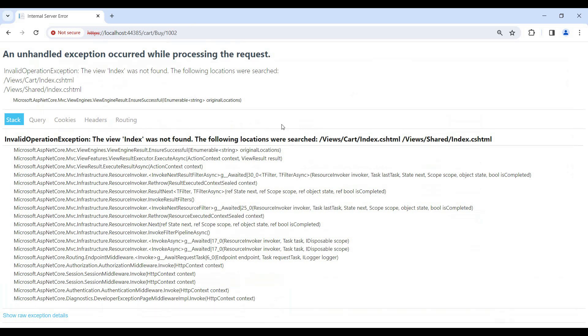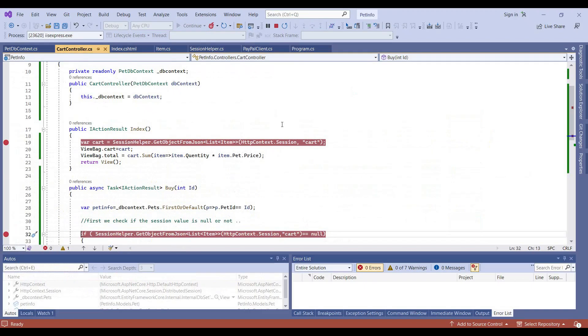Let's add the view for the action method of the card controller.